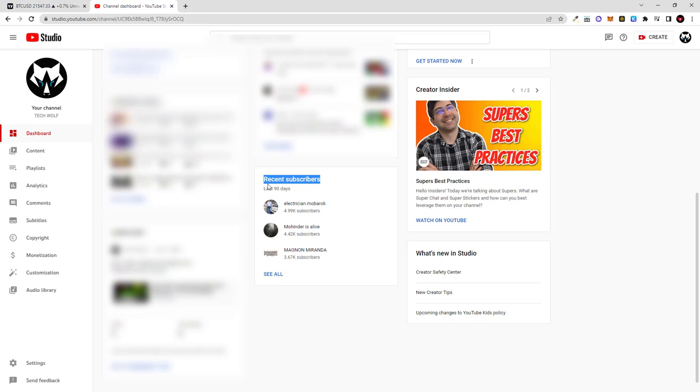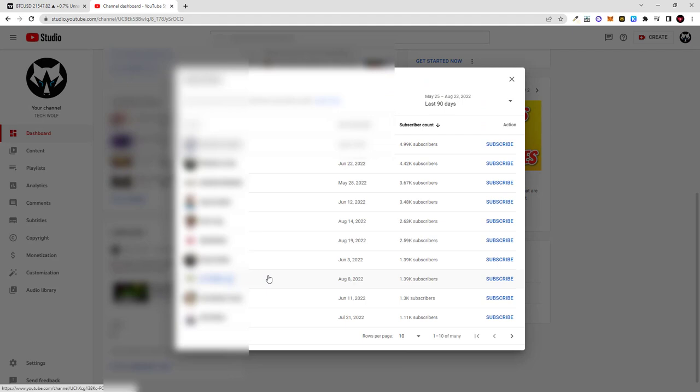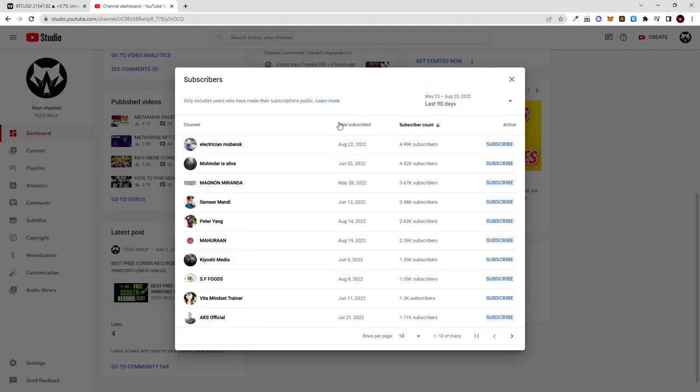But if you have this tab already displayed, here at the very bottom you will see this button 'see all'. Just click there and here you can see all your YouTube subscribers who have subscribed.